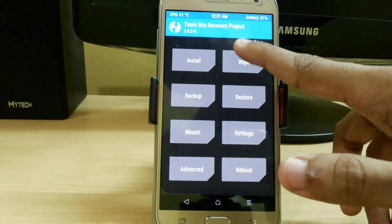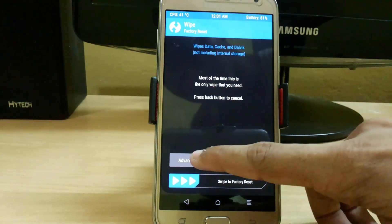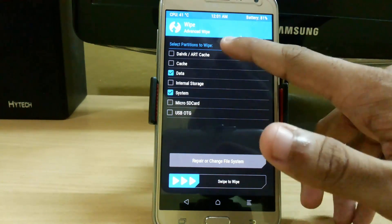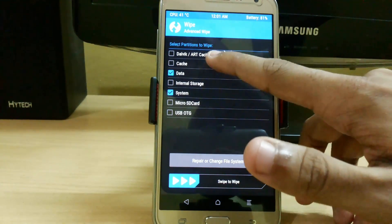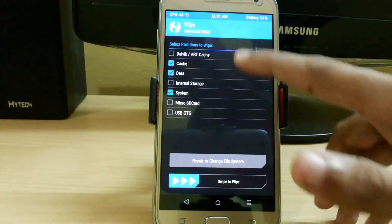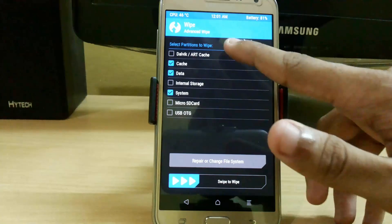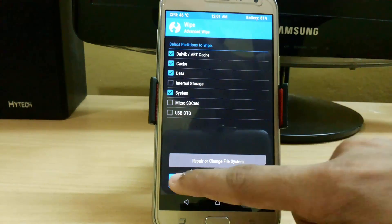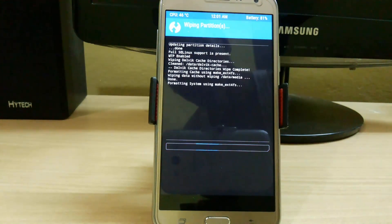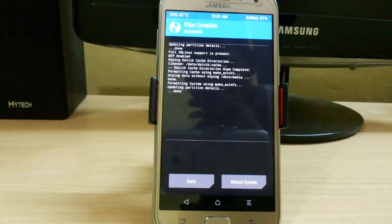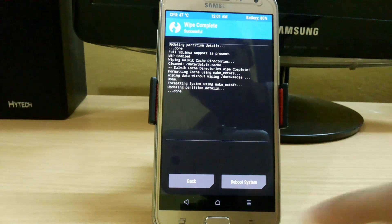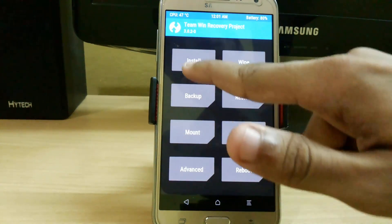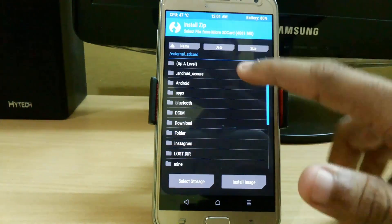Now first we wipe our data. Go to Advanced Wipe, select System, Data, Cache, and Dalvik Cache. Do not touch Internal Storage or the micro SD card. Just swipe to wipe, then go back and go to Install.